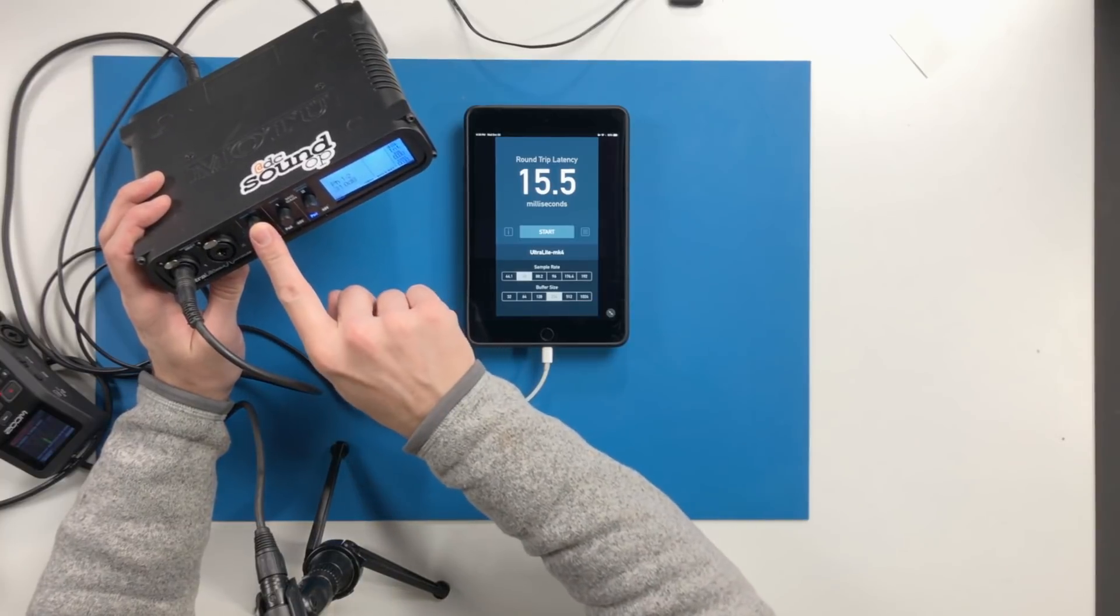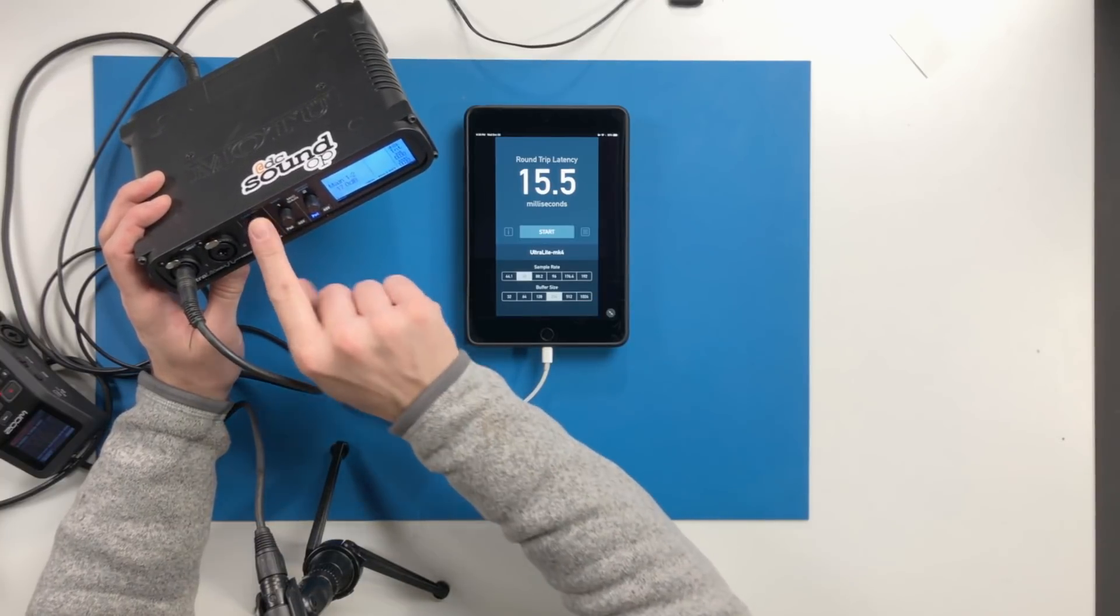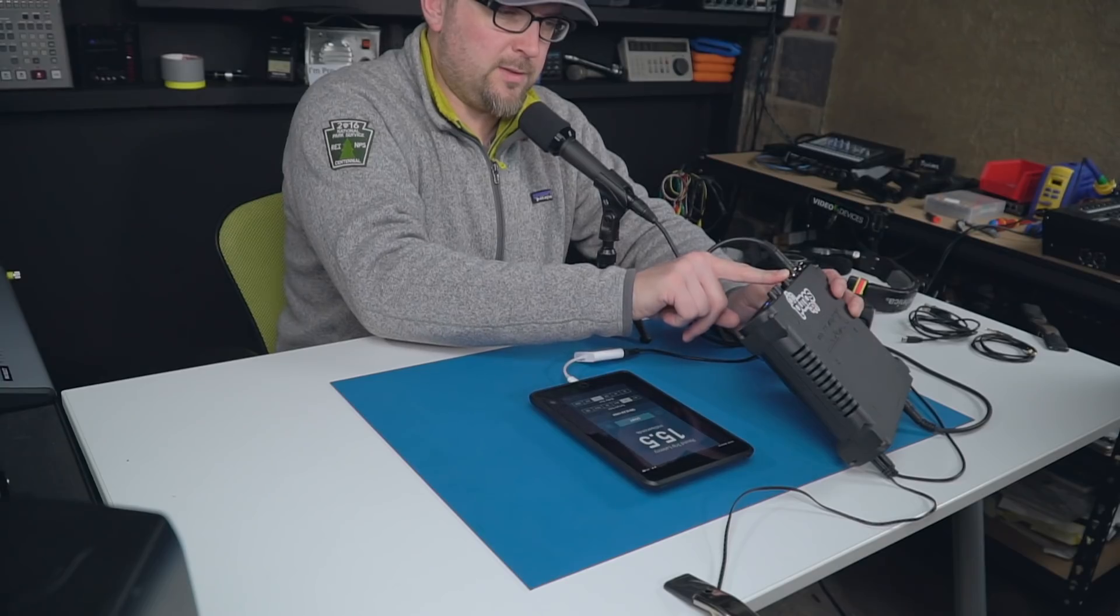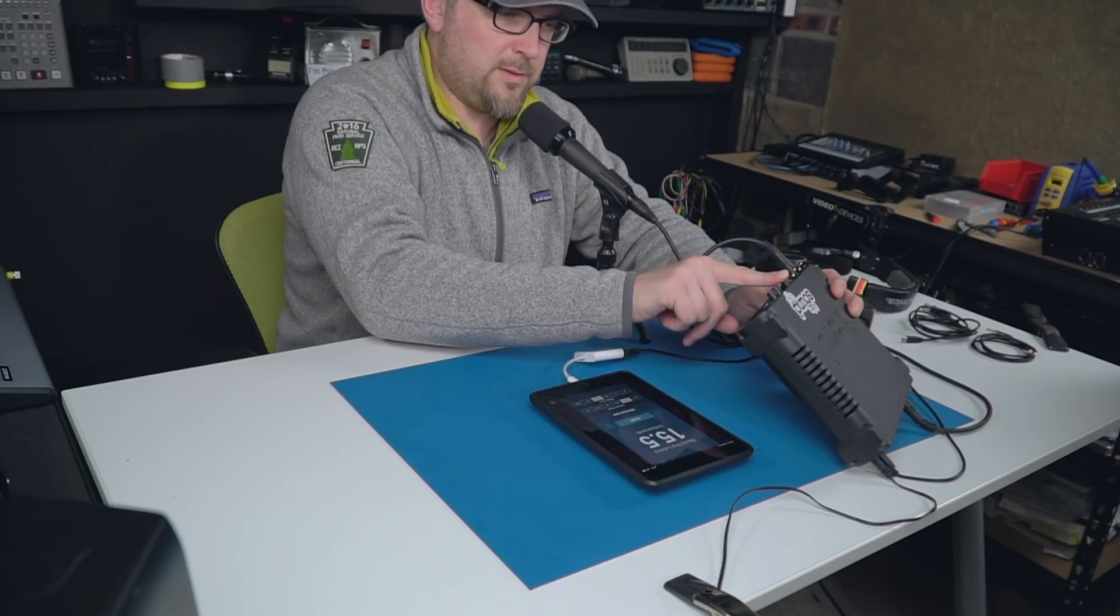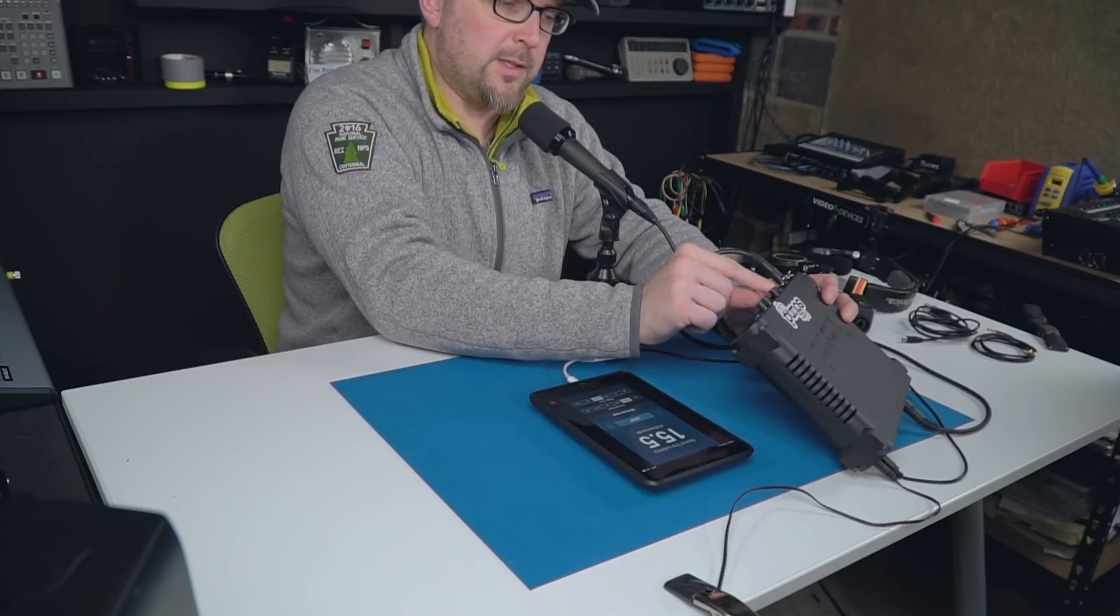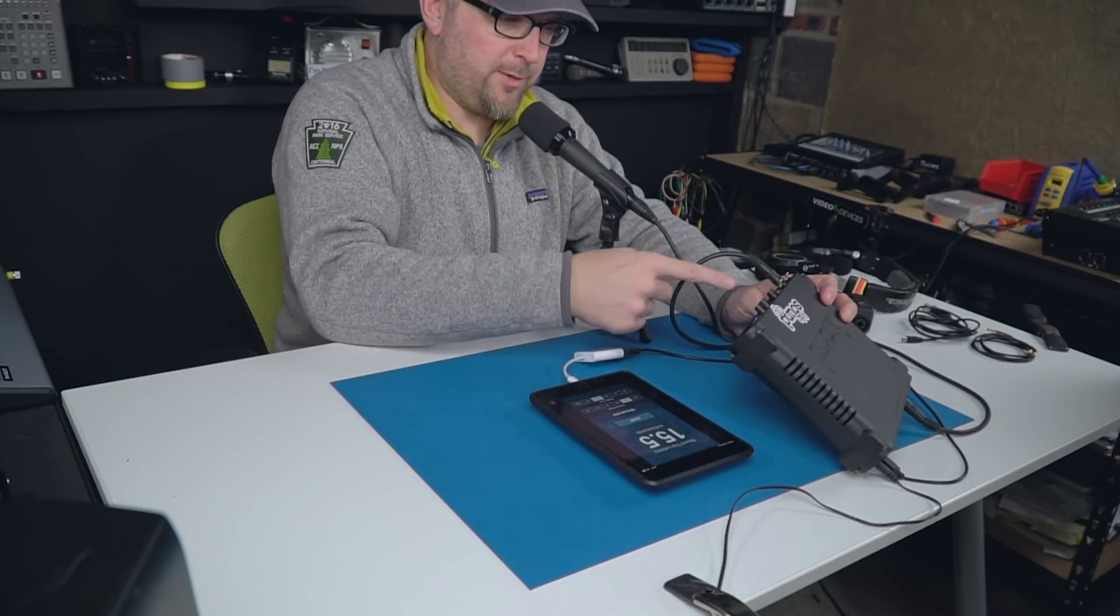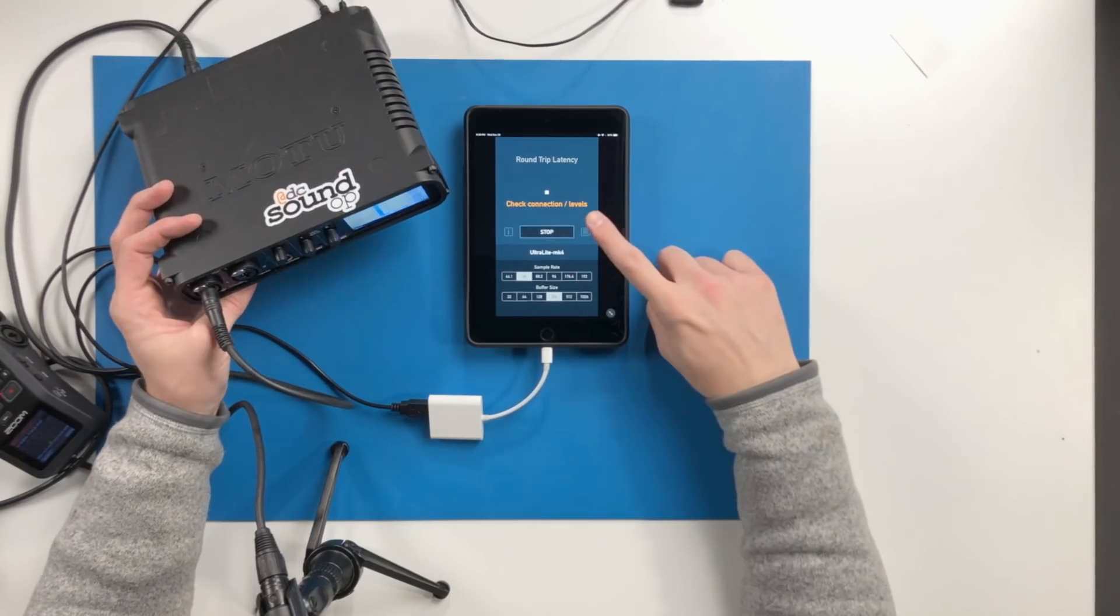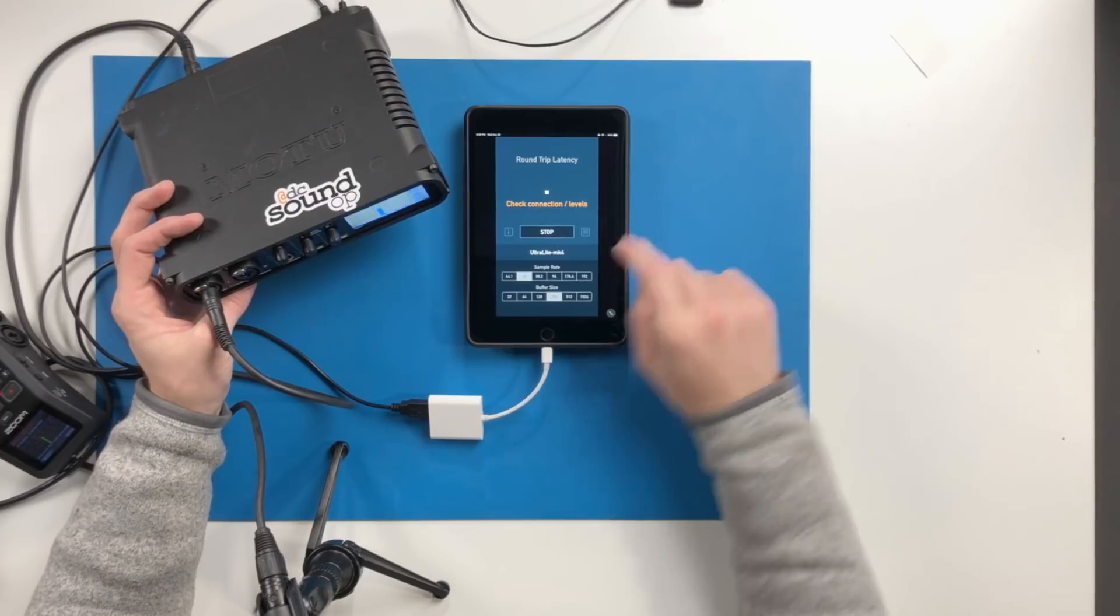If you were to turn the main volume for instance all the way down and start over, it'll say check connection.